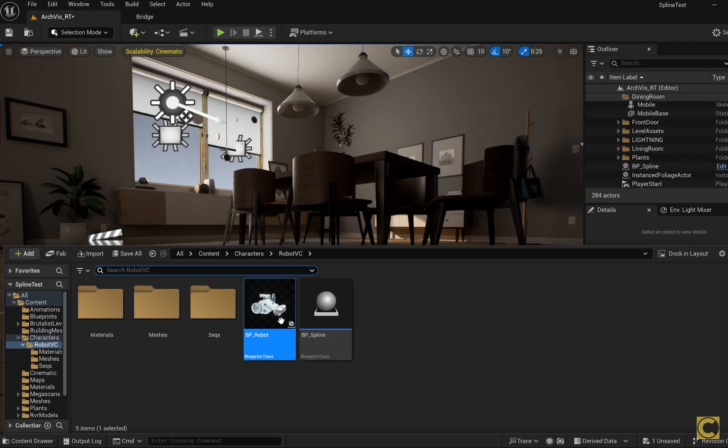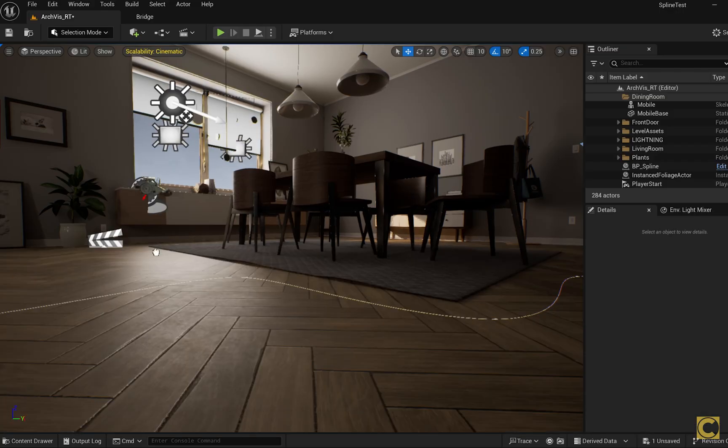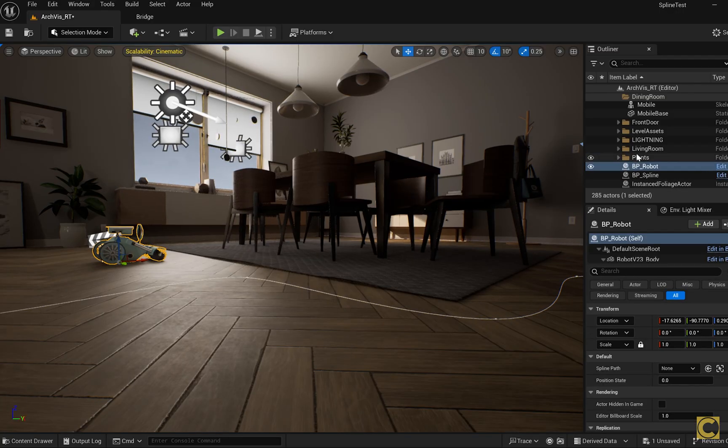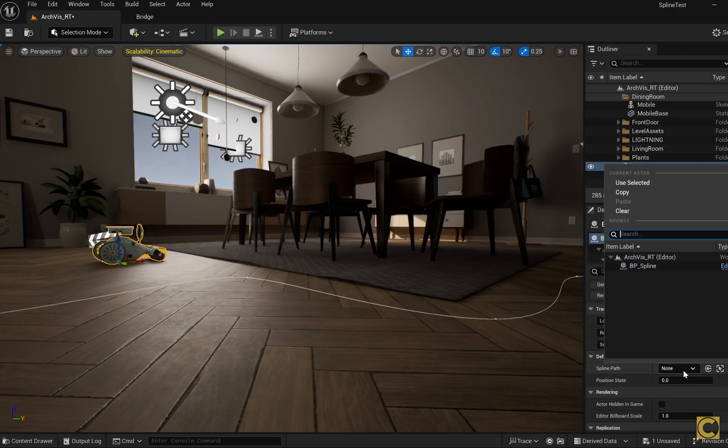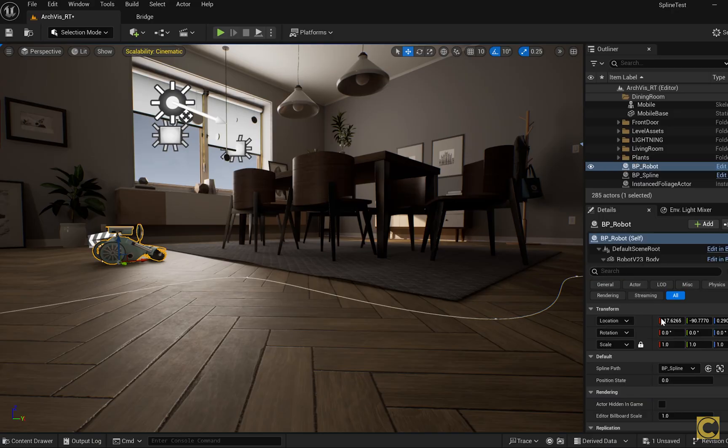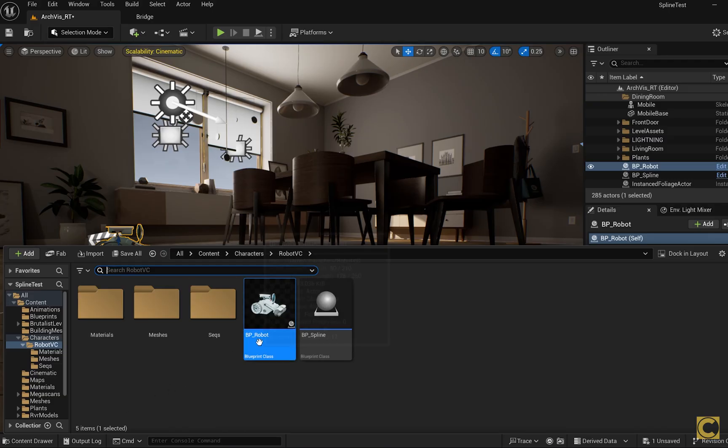And drag the BP robot into the scene. It now appears in the outliner, and here it has two parameters. The first is the spline path, where we choose the spline we need. The second is position state, which we won't touch for now, but we'll adjust in the sequencer.